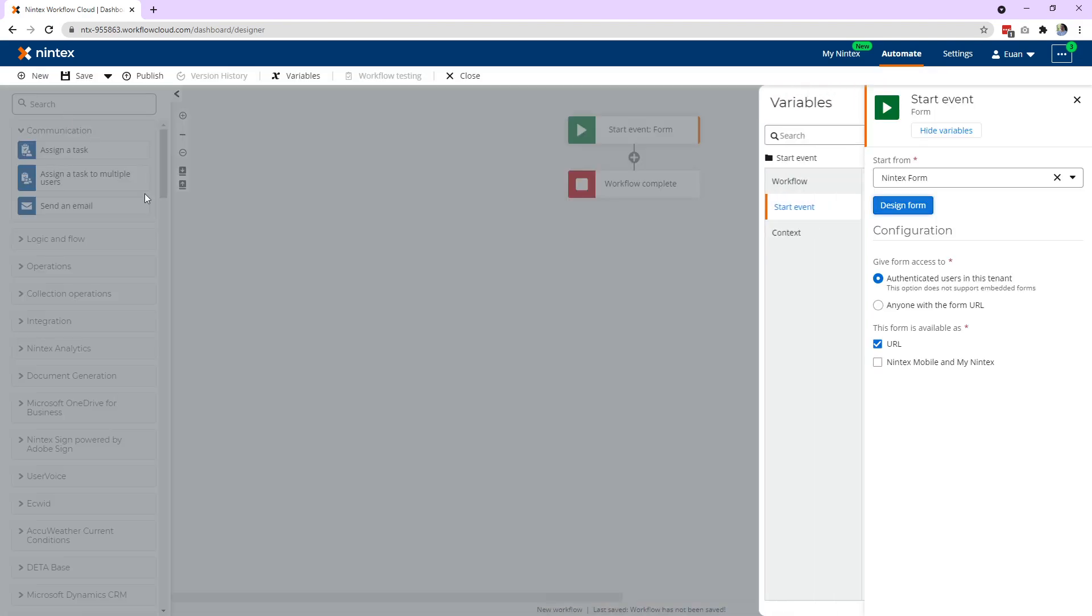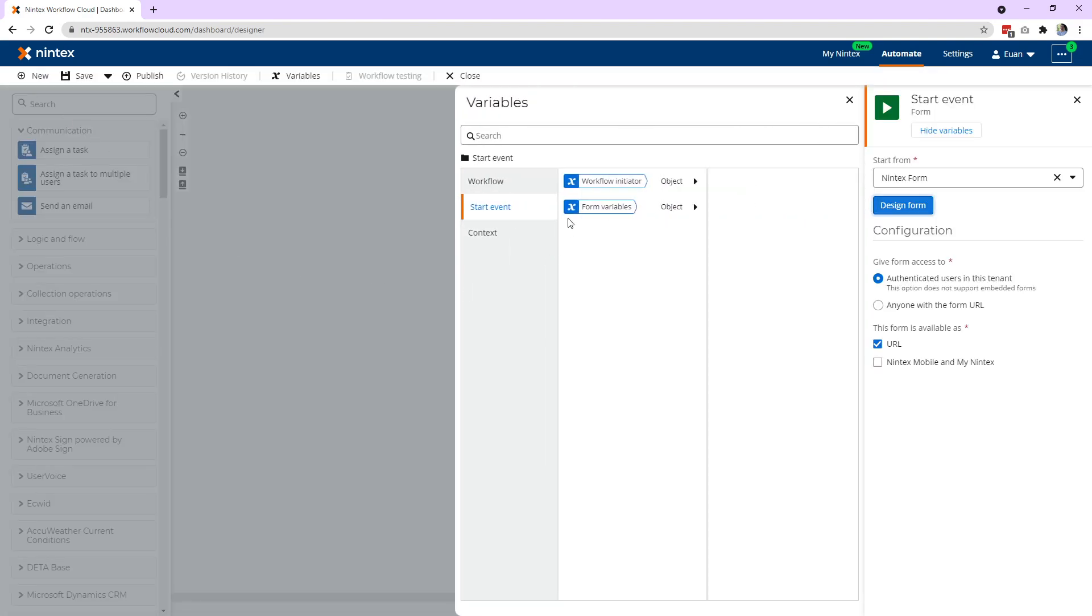Let's go back to the workflow and look at how the form is sent to the workflow. So everything's sent to the workflow as variables. So if you come to form variables under start event, you can see it's an object.